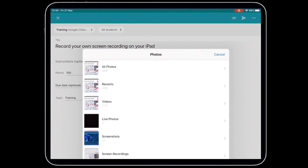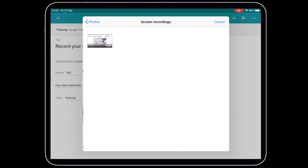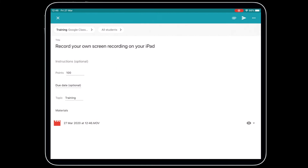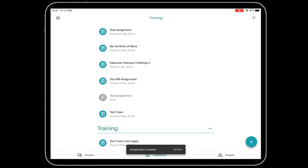Go to Pick Photo, find the screen recording you've just recorded, tap on it, and press Use. It's going to compress the file, which may take a little bit of time depending on how long your video is. It will also take some time to process in Google Drive, so your students may not be able to watch it right away — be aware of that.